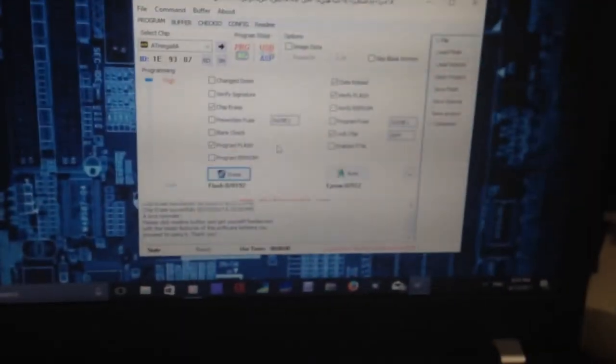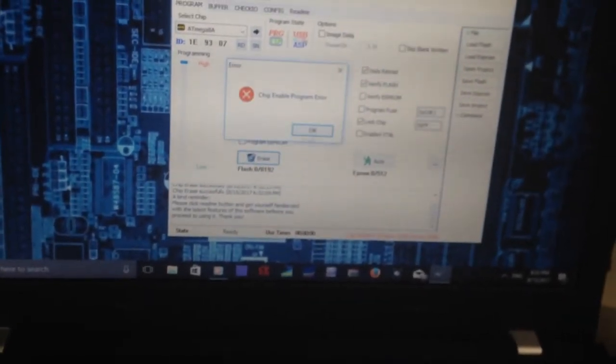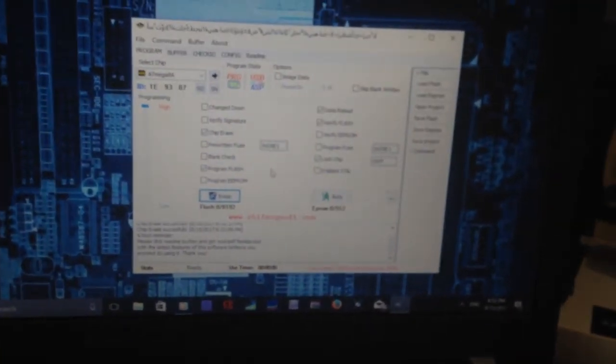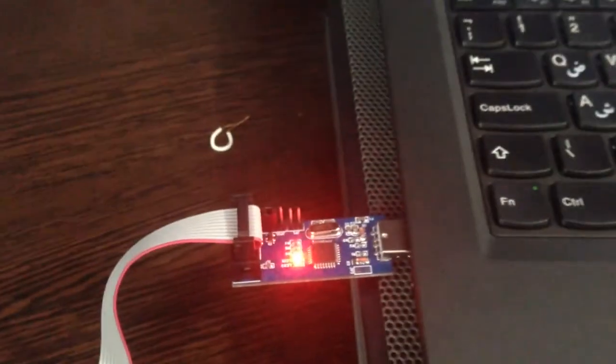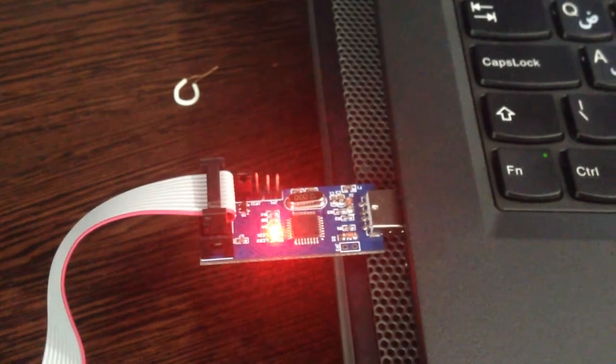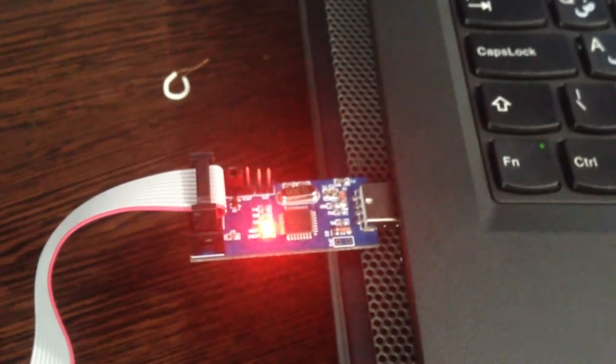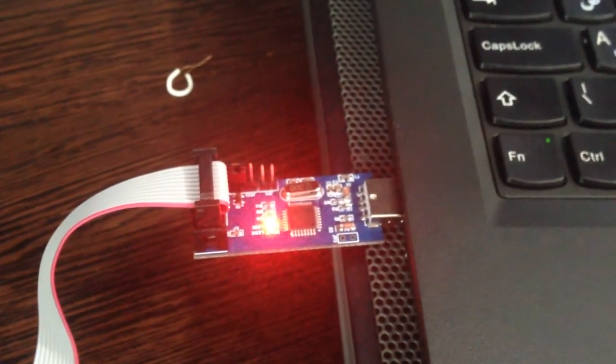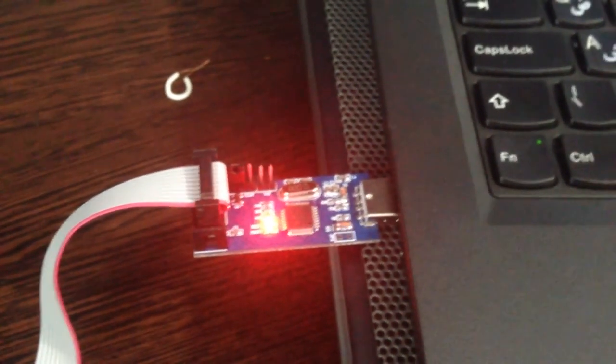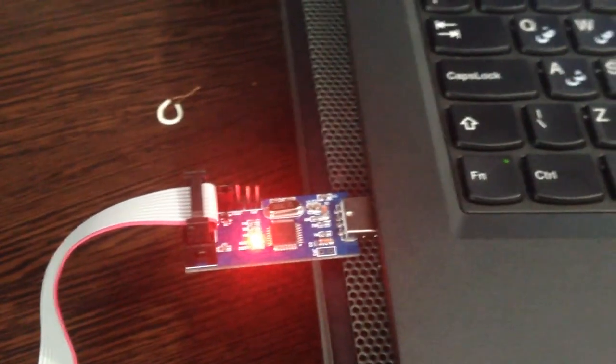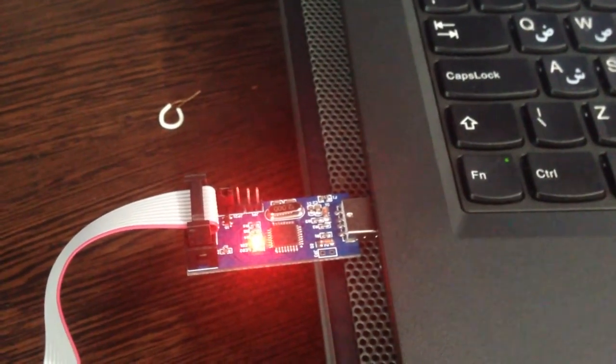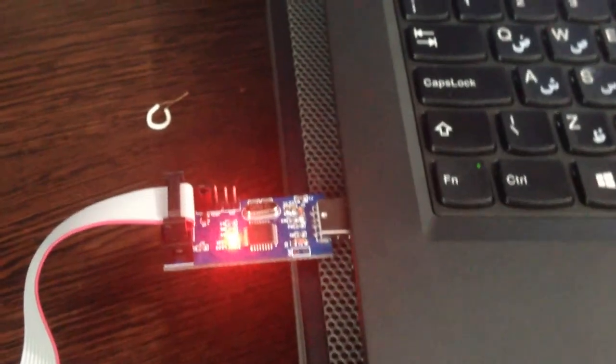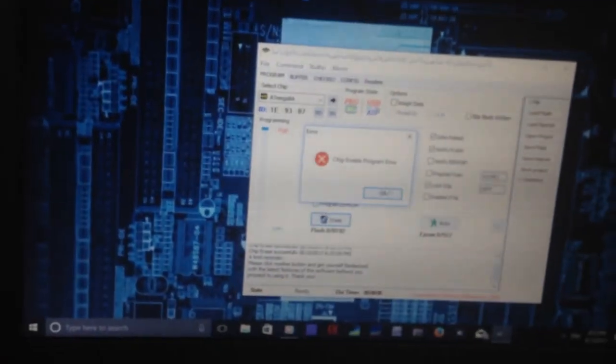So if you are still getting the same error, whether you're a Mac user or Windows user, try to upgrade the firmware of this microcontroller. I forgot to mention that this morning I already upgraded the firmware of this microcontroller, but I don't think that was the problem, because as you can see, with the updated firmware I still get the same error.